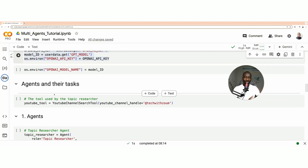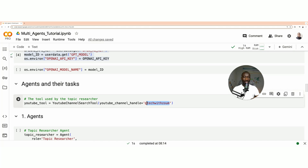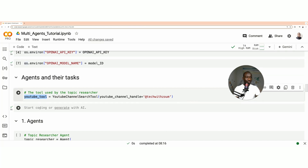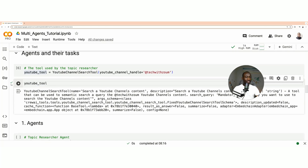Once those are set up, we create the tool used by the first agent. That tool accesses my YouTube channel — I provide the handle of my channel, which is @TechWithZoom. This tool performs semantic search on the TechWithZoom YouTube channel content. It is used by the AI agent to perform semantic search across my YouTube channel to find topics that meet the user's requirement.